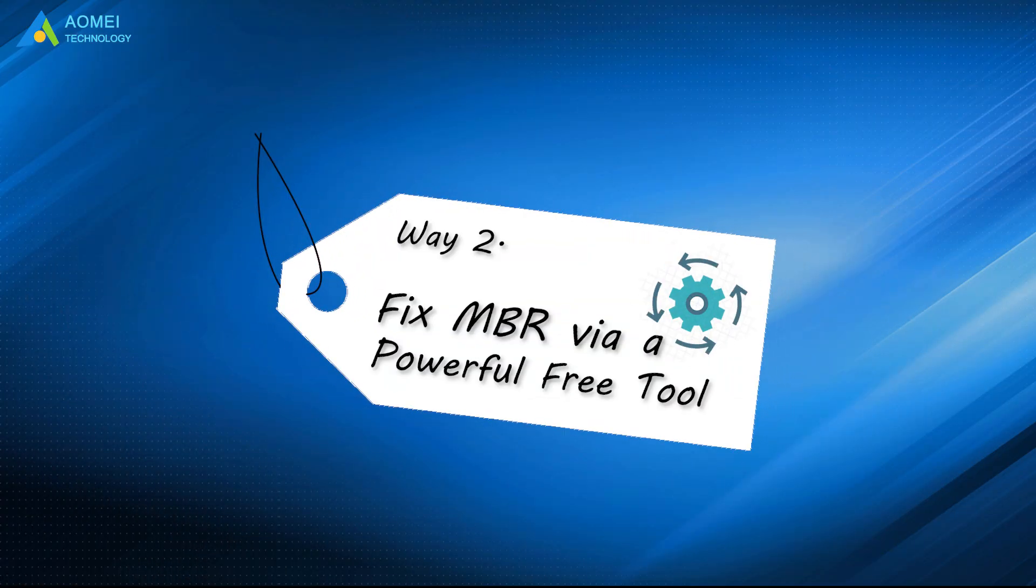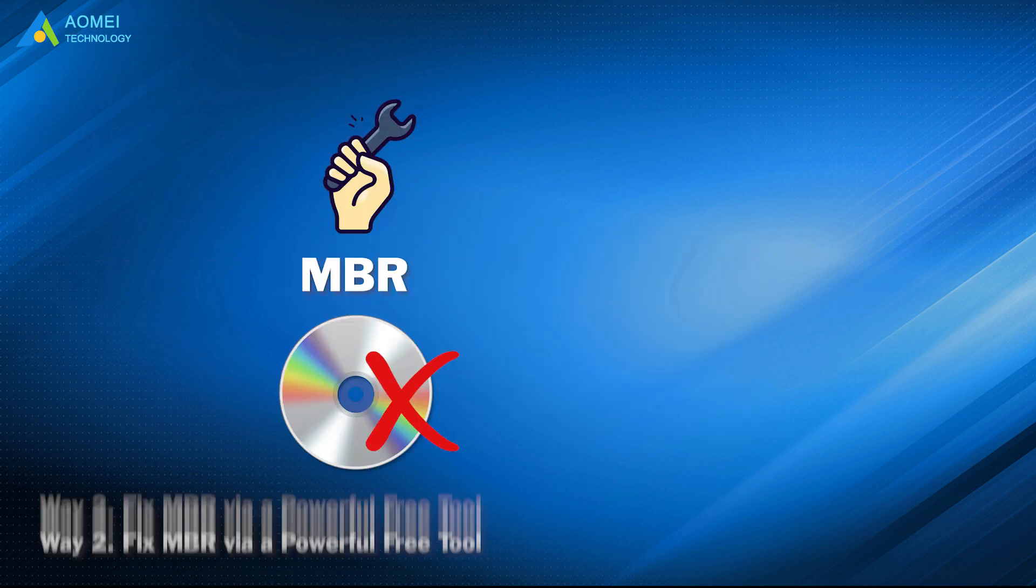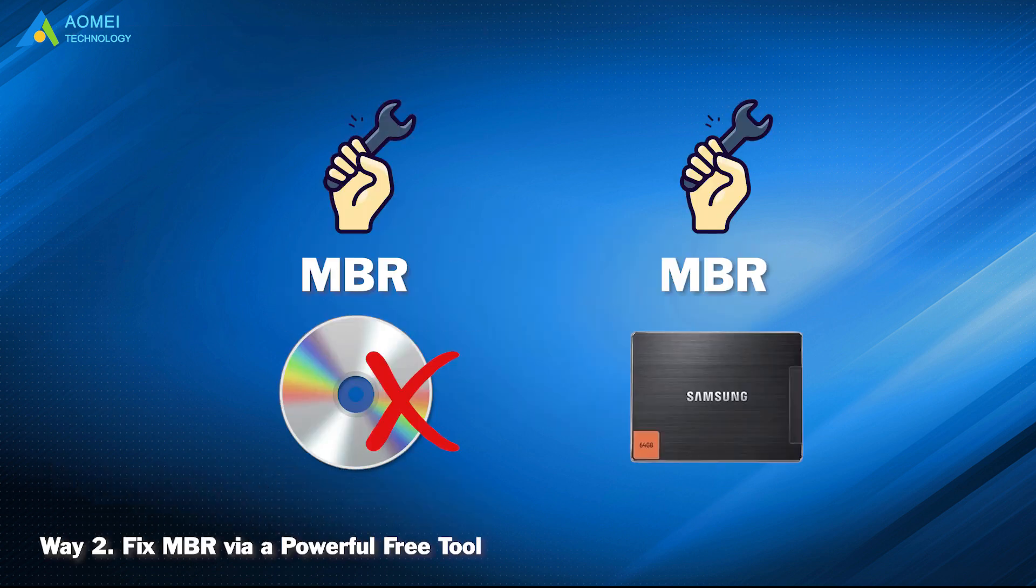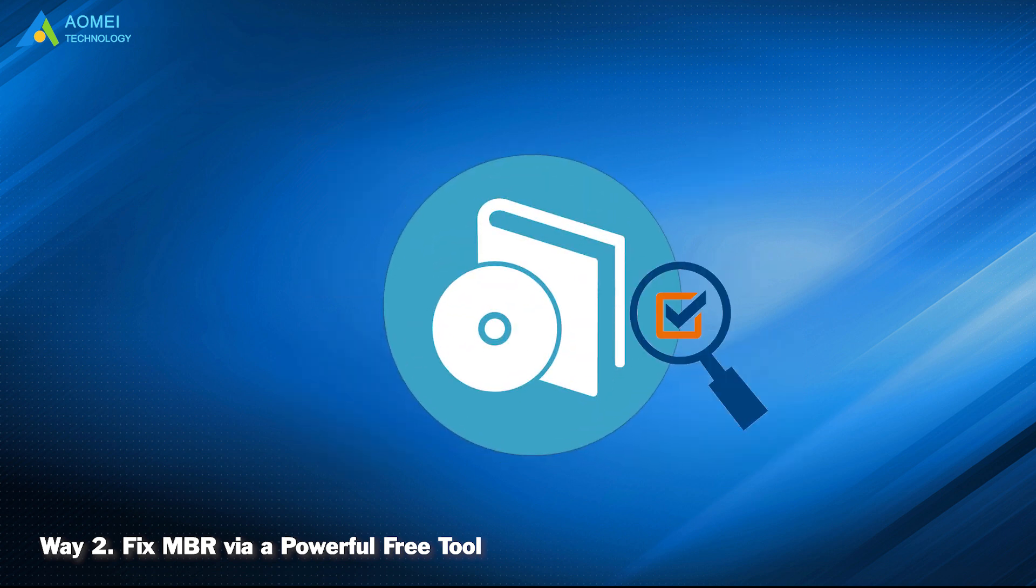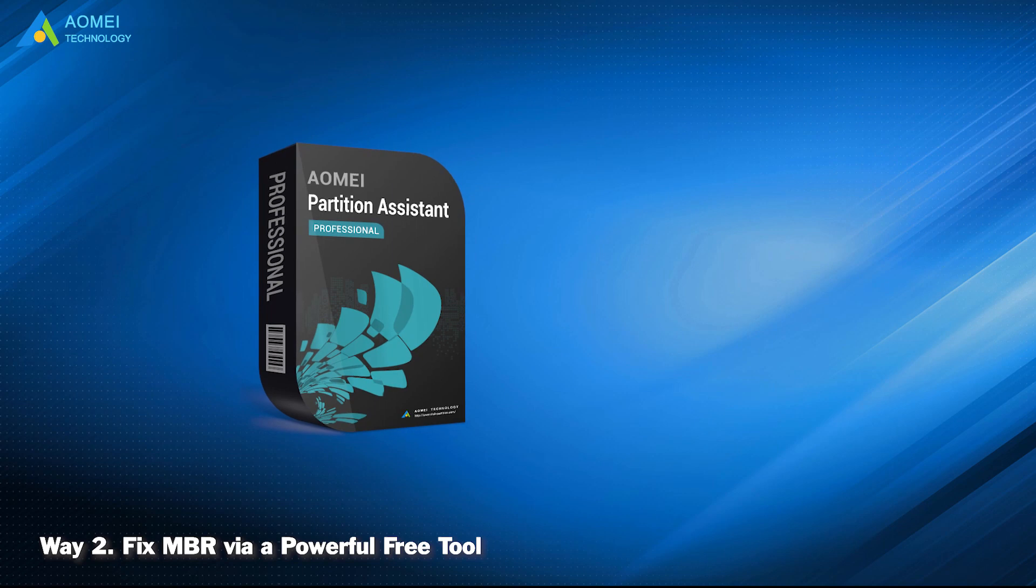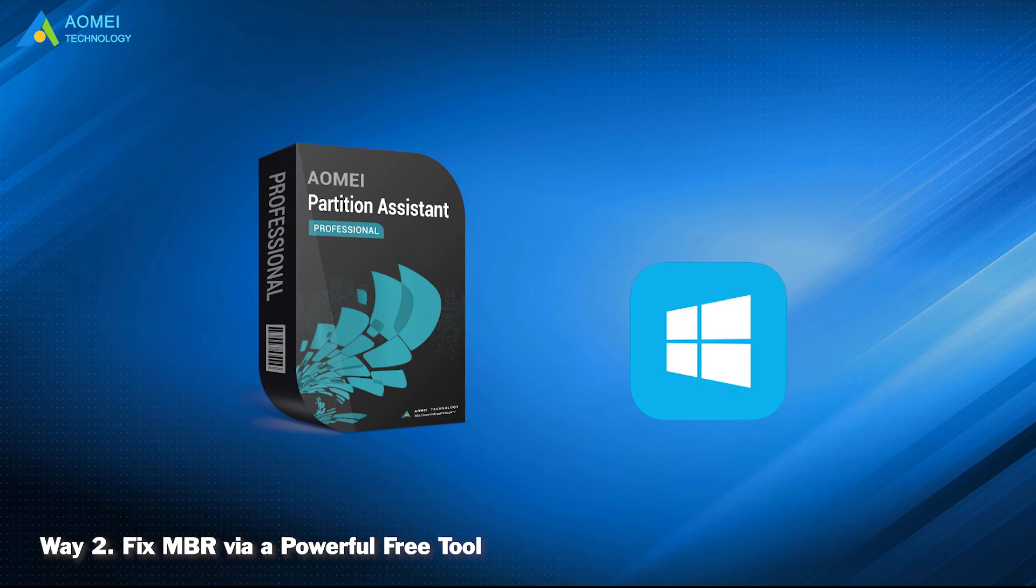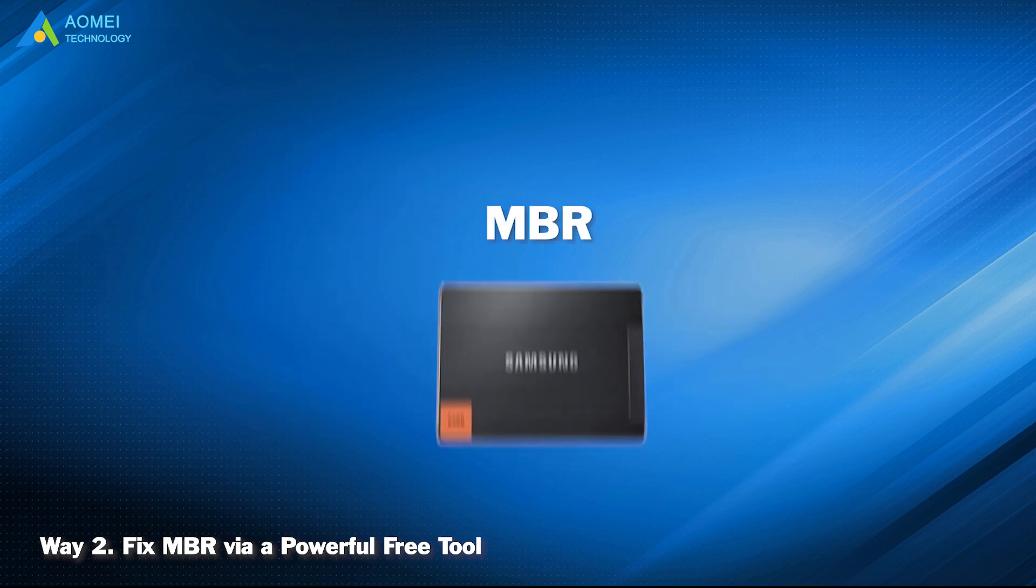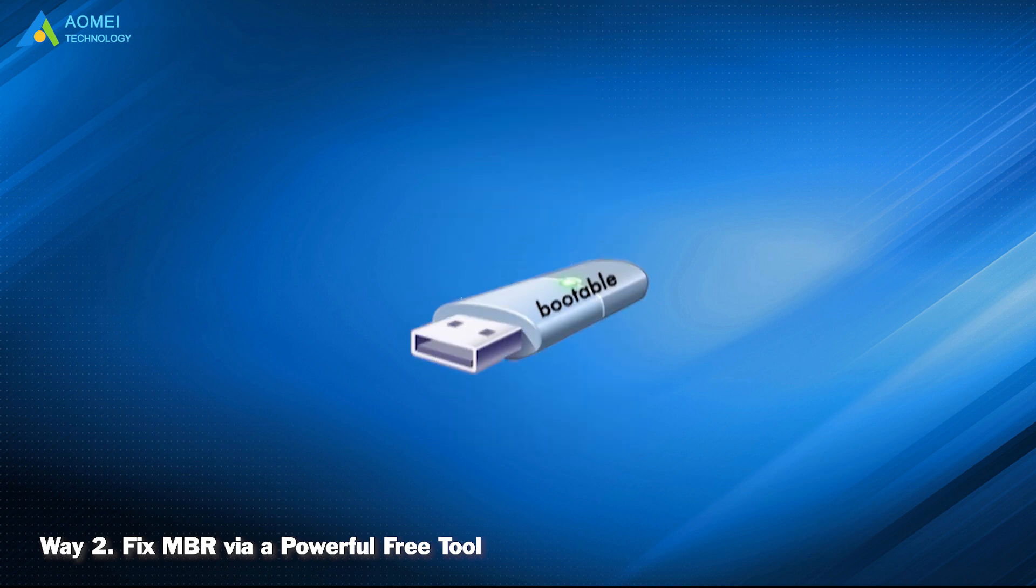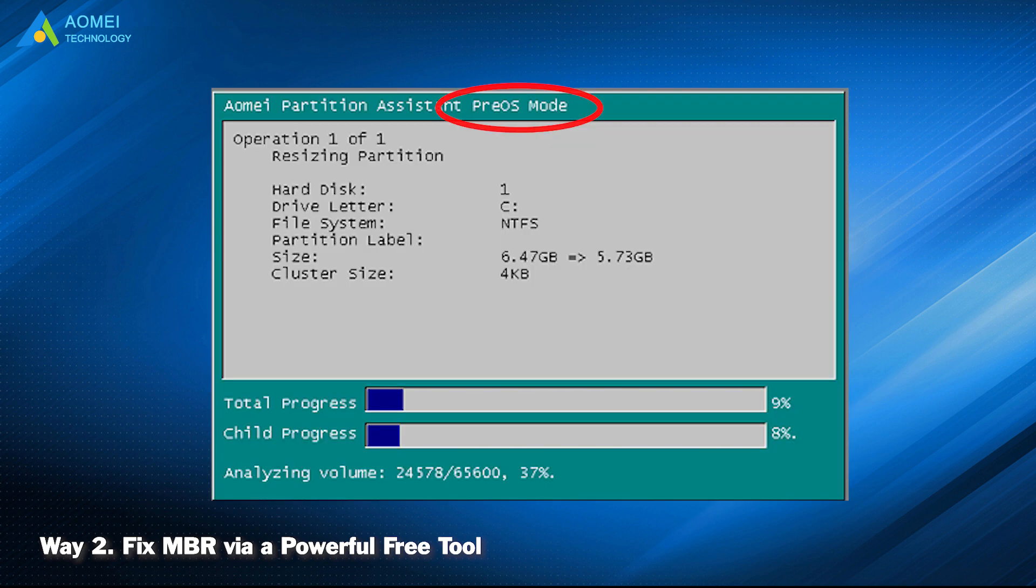Fix MBR via a powerful free tool. To fix MBR without bootable disk or fix on external drive, you may turn to this approach. AOMEI Partition Assistant is a professional hard drive manager that designs for Windows operating system. It allows you to rebuild MBR on internal or external hard drives and create a bootable drive to boot up the failed computer so that you can do the MBR repair in the pre-OS mode.